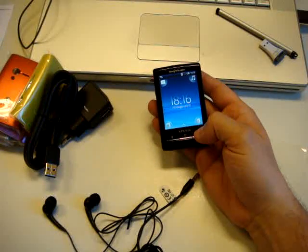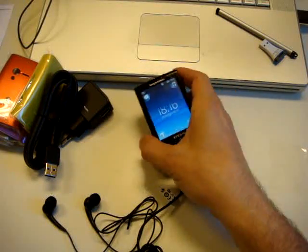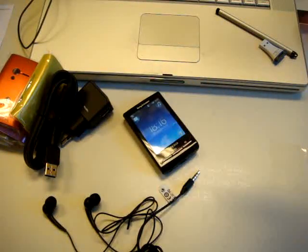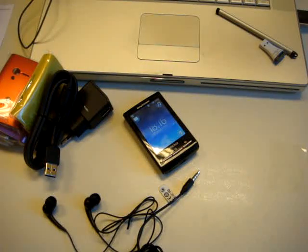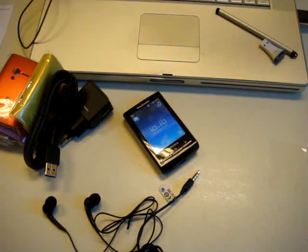For Cellularemagazine.it, Emilio Vignapiano with the Sony Ericsson Xperia X10 Mini.